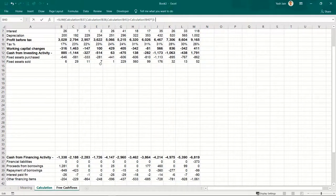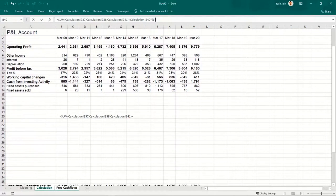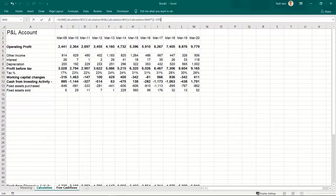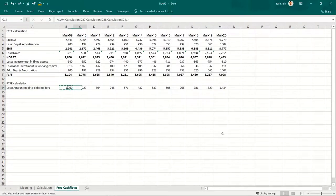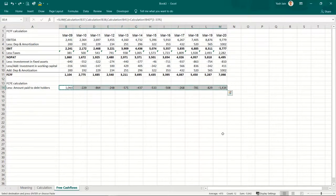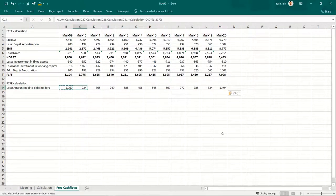You would be tempted to use the 17% effective tax rate, but ideally you should consider the marginal tax rate — that is the maximum tax rate. During the 2009 period, it was around 33%. I hard-coded 33% and copied it across.